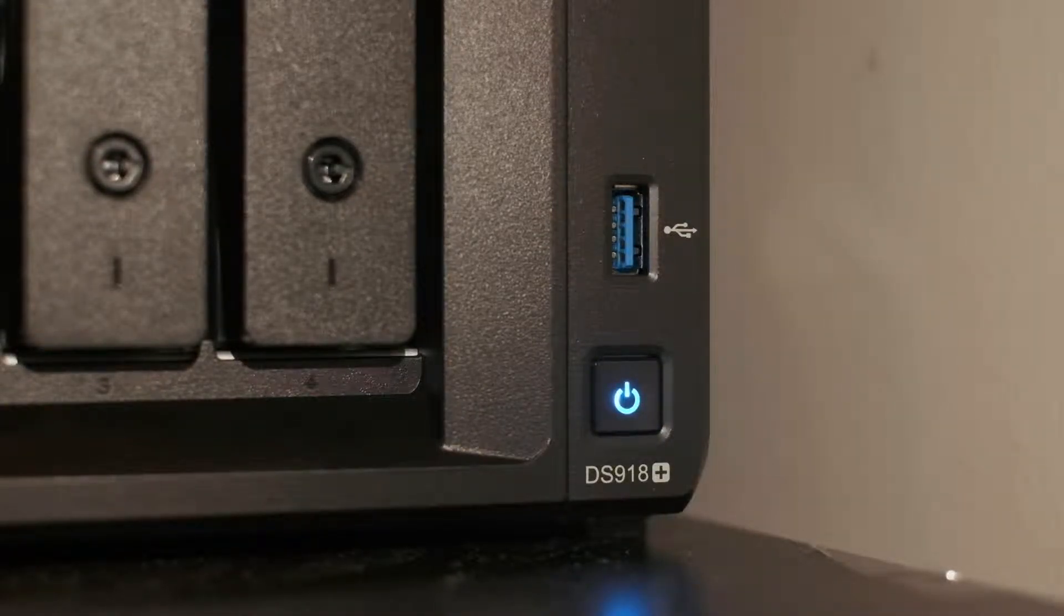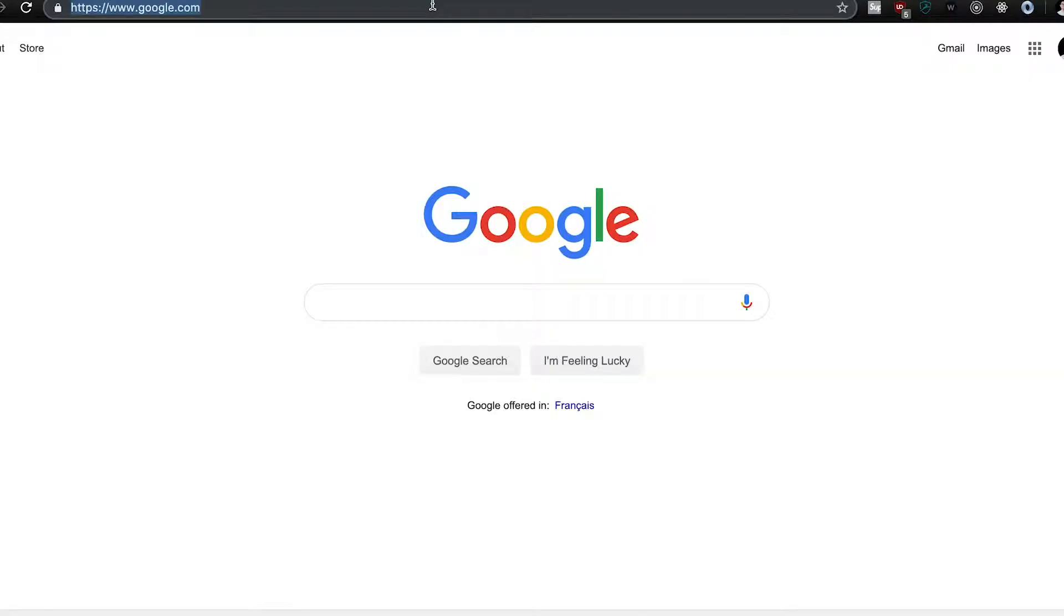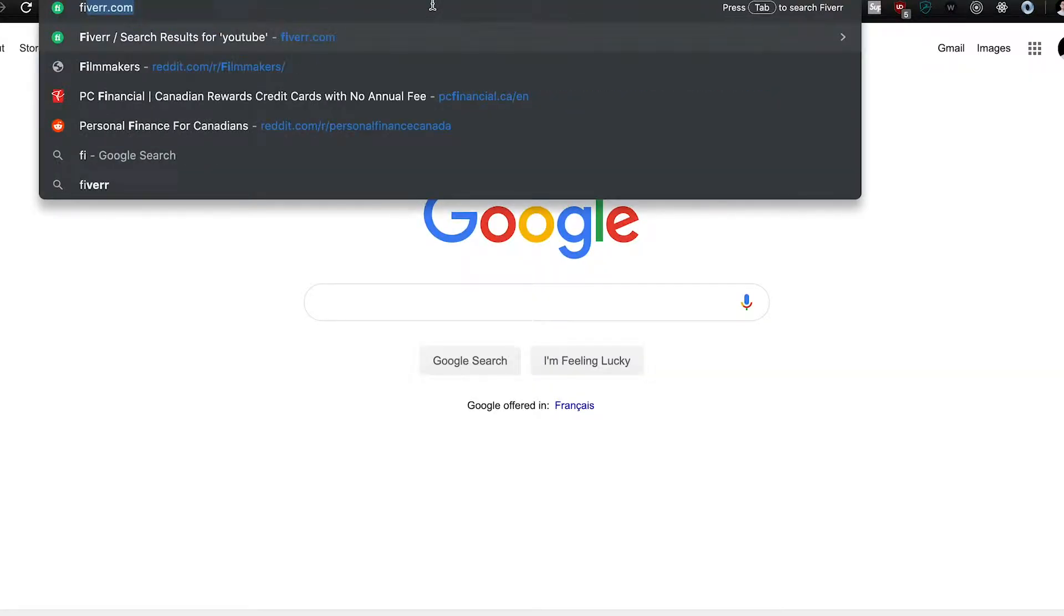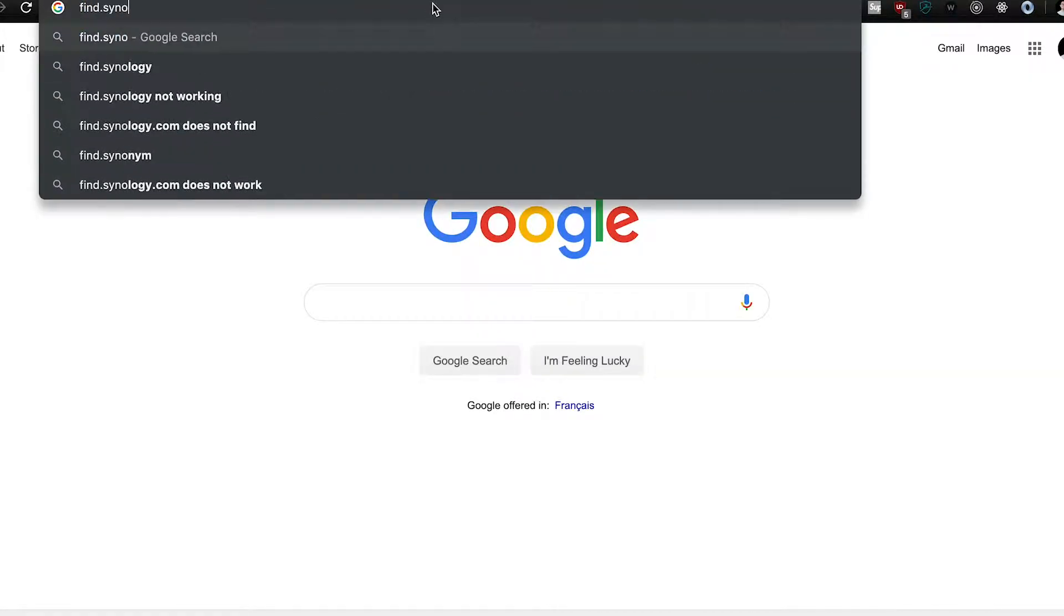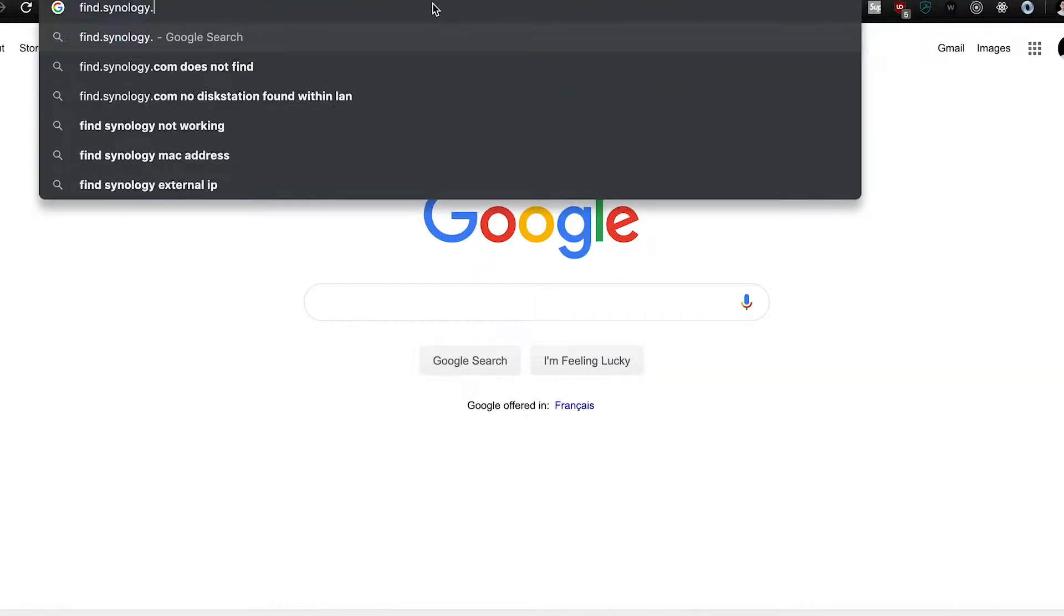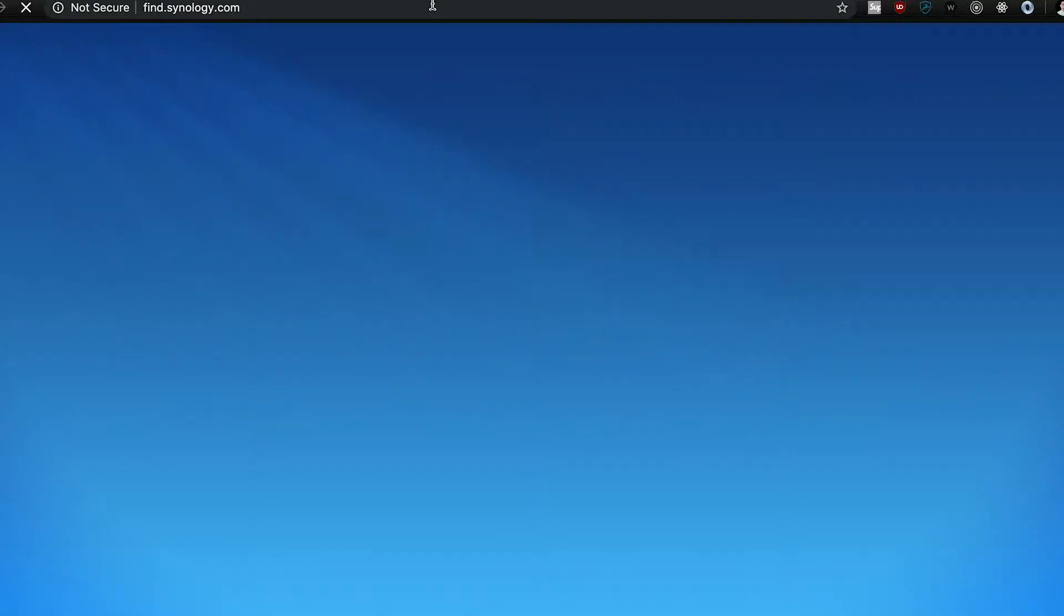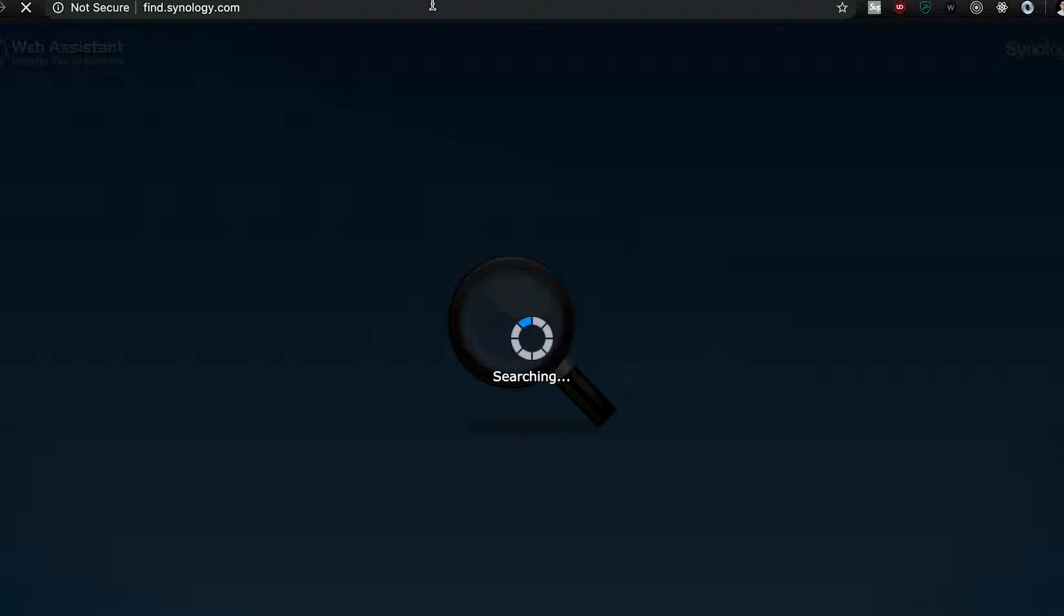After turning on the unit, the first thing that you're going to want to do is head to find.synology.com and this is going to list the devices that are on your network and hopefully it finds the new Synology DS918+.